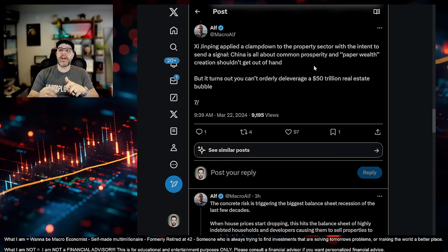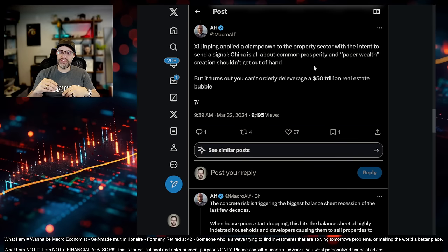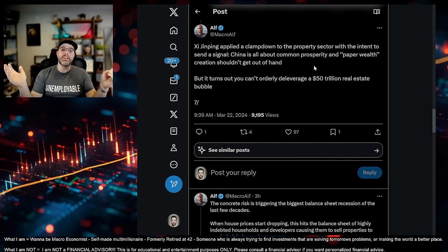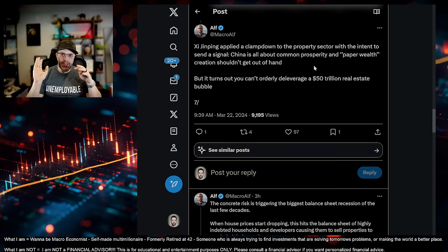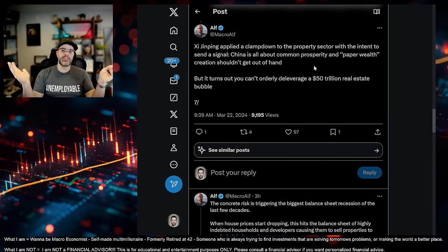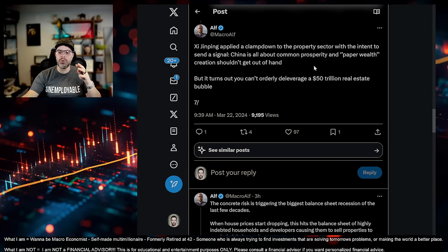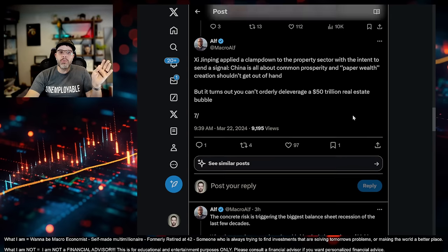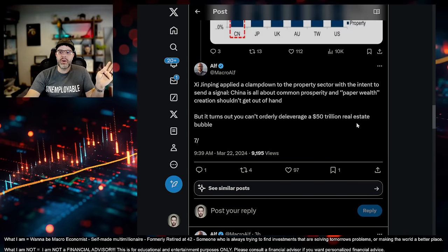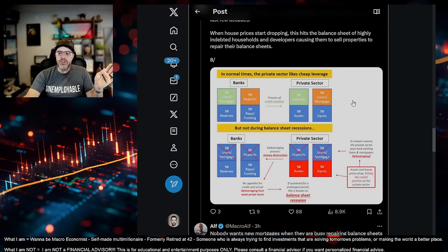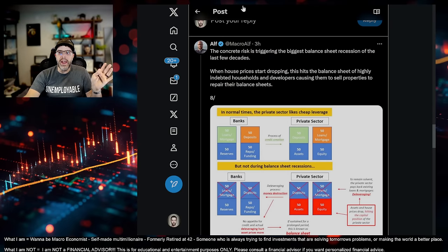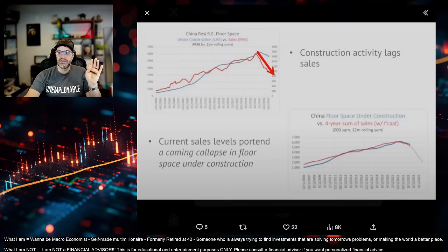Xi Jinping applied a clampdown in the property sector with the intent to signal, send a signal to basically try and get it to where they weren't, and it wasn't irrational exuberance and to delever the bubble. But the problem is the bubble had been going on for decades. And you can't do that. You can't do that.